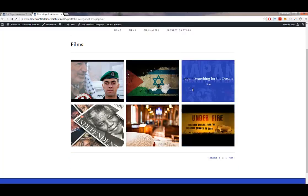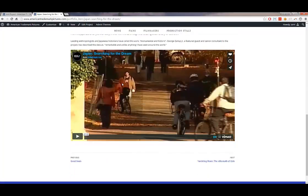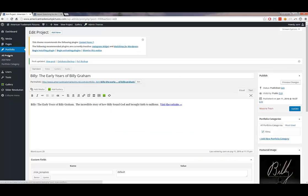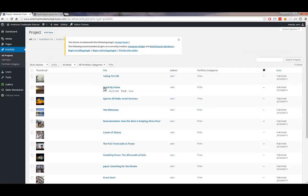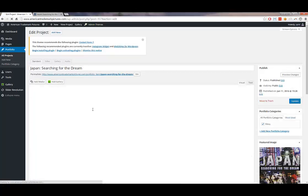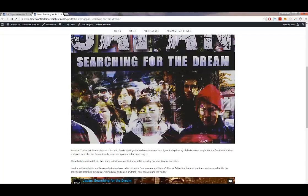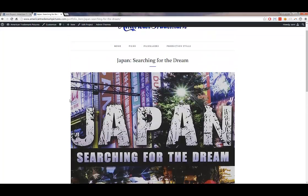Let's say I wanted to edit a film — the Japan film. I can see there's an image, some text, and a video. Under Portfolio > All Projects, I navigate to the Japan entry and click Edit. I'm now editing the detail page for this film. If I wanted to change the title, I can do that right in the title field. The text is straightforward to edit.